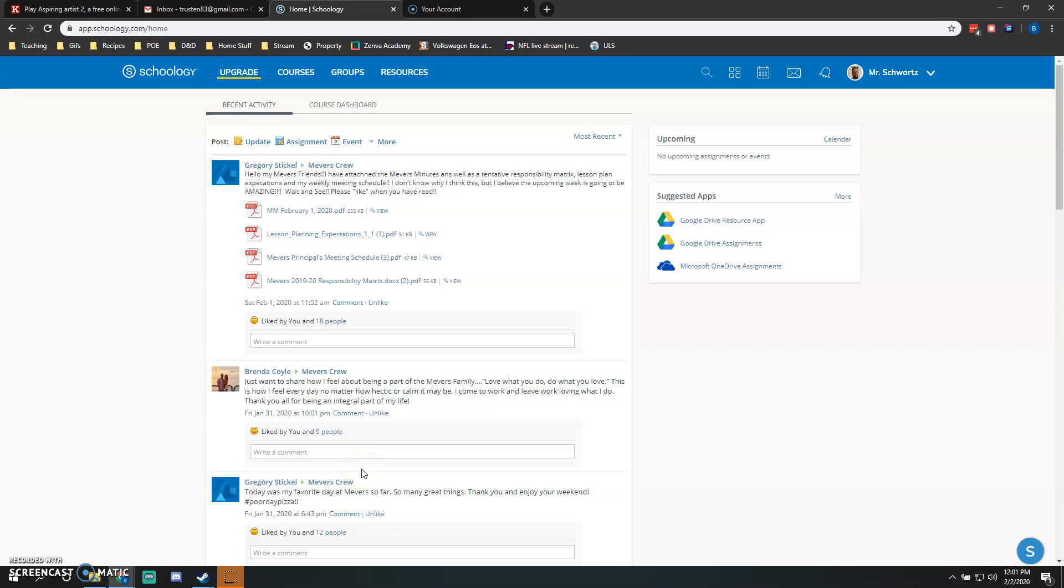Hey guys, today I'm going to be talking about uploading lesson plans and giving a very quick rundown of how to do it. Here I am at the Schoology login page. After you log in, you'll be brought to your feed.